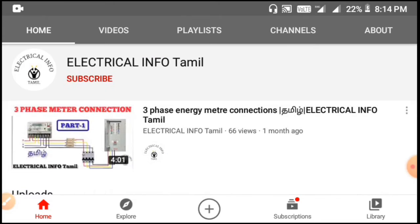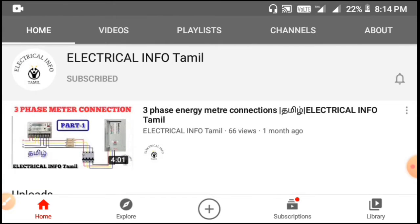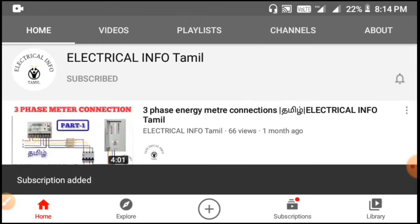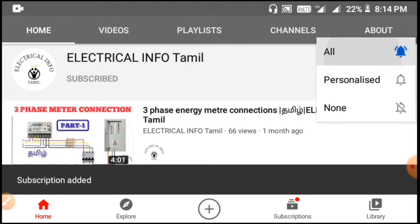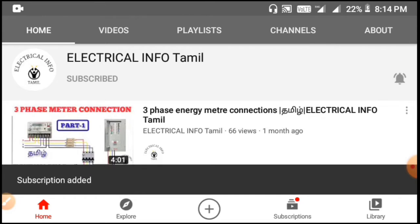If you are interested in this channel, please subscribe and click on the notification bell.